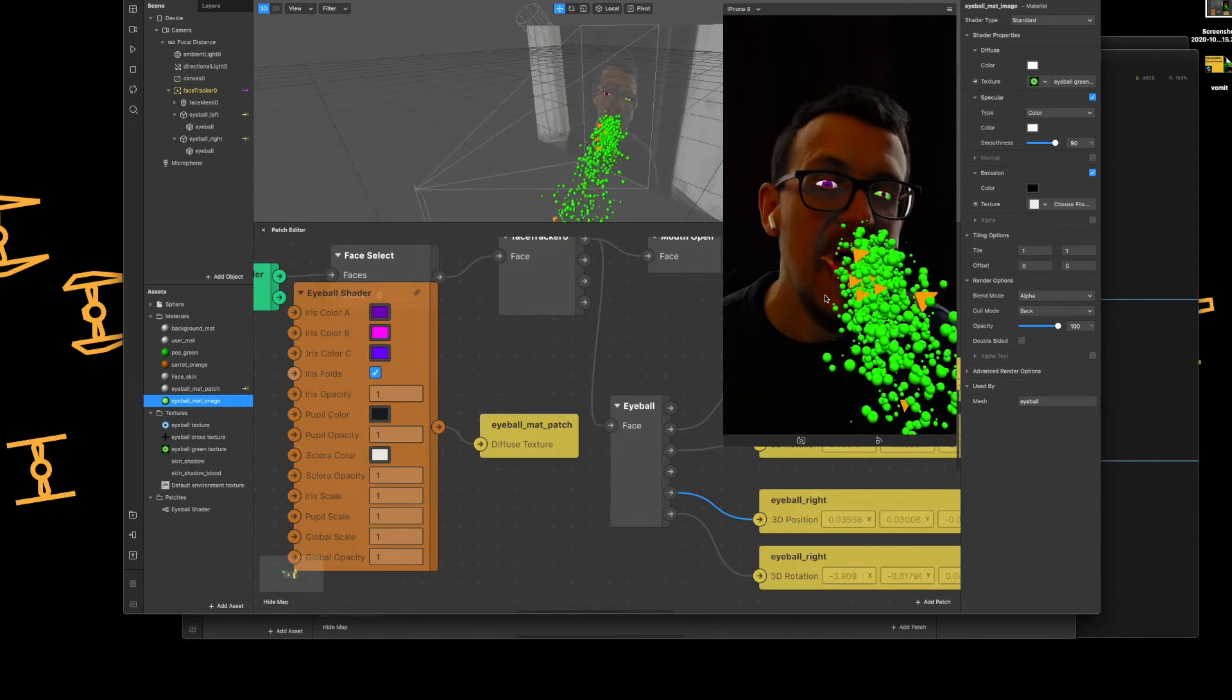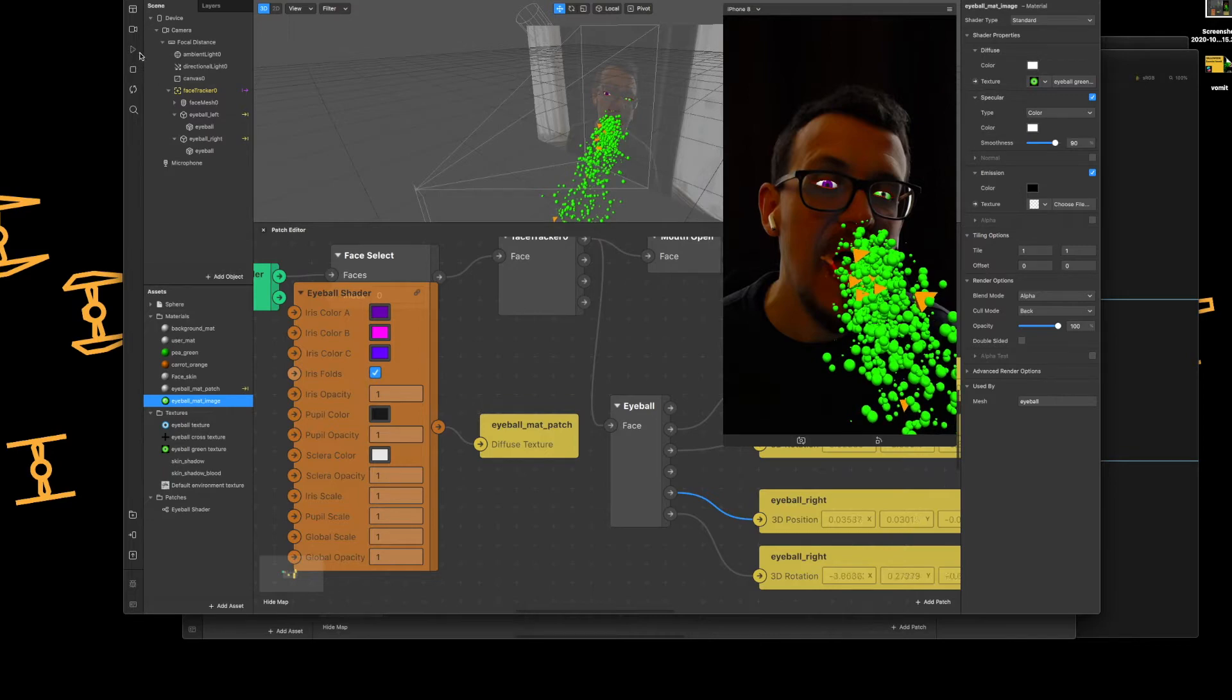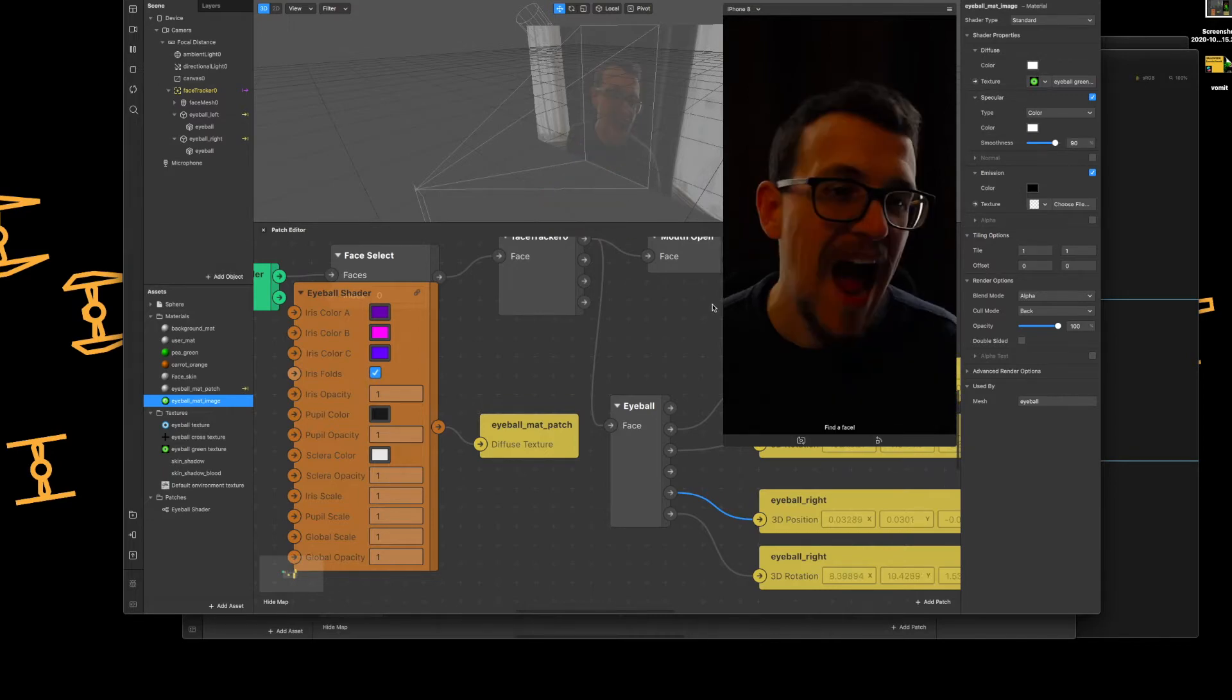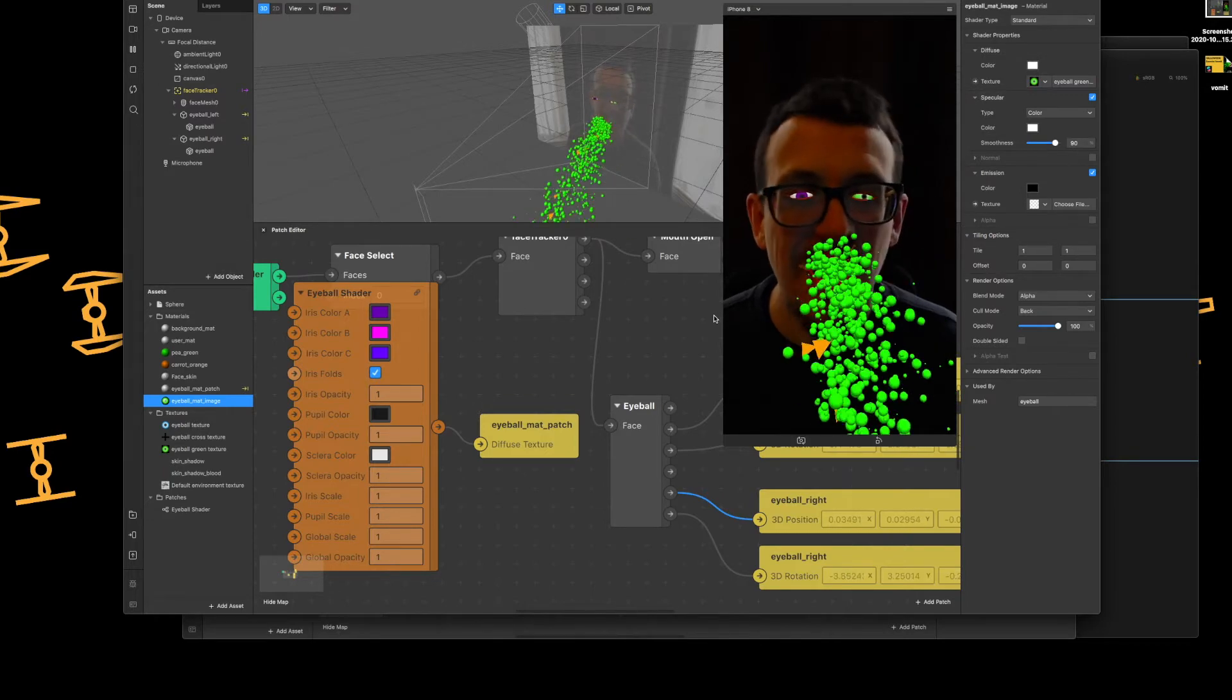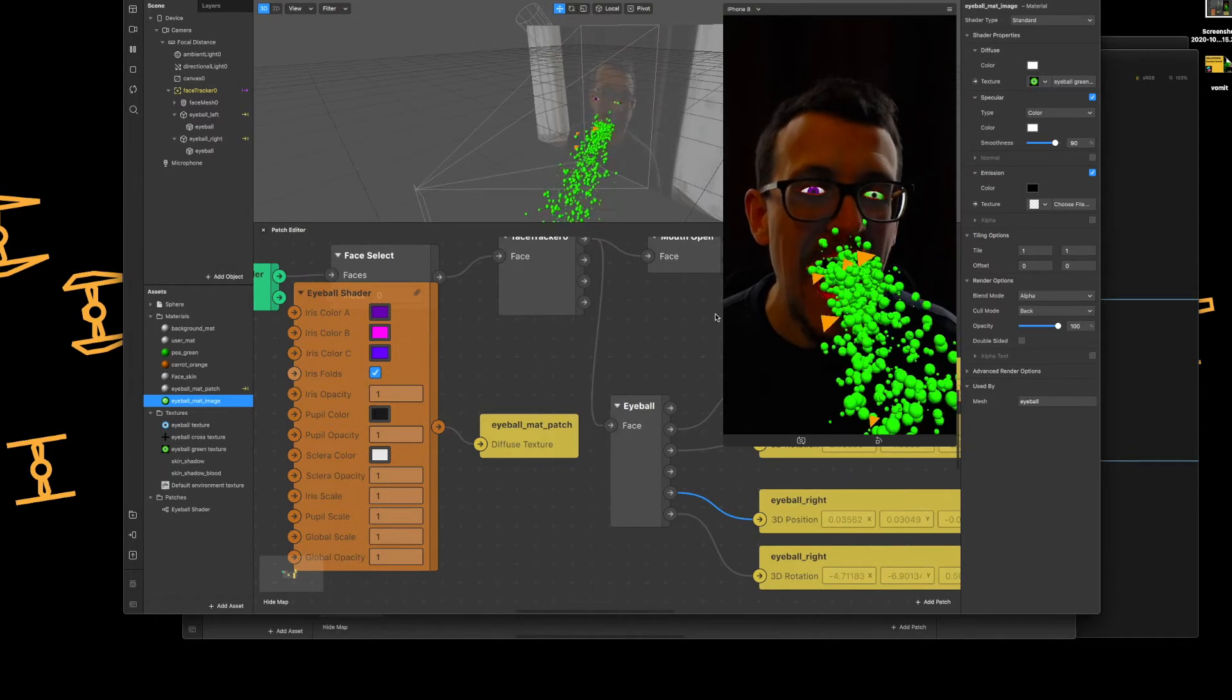So I'll just quickly press play on this so you can see. There you go.